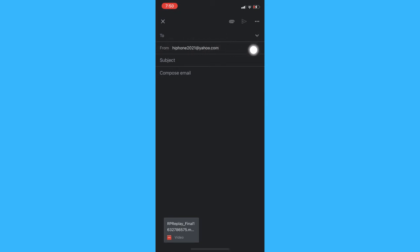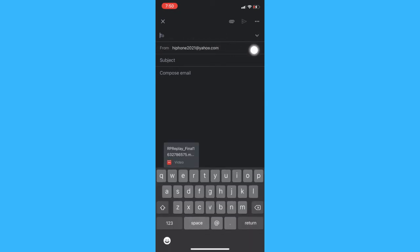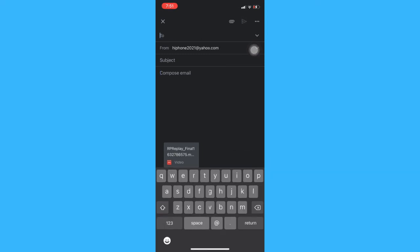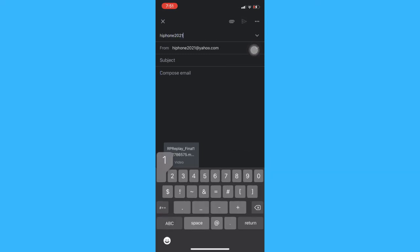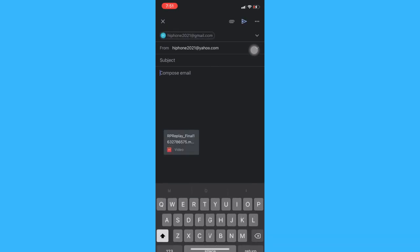Afterwards you can now attach the recipient of your email and then click send.